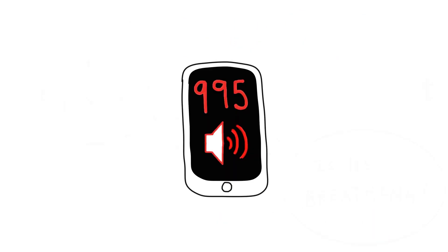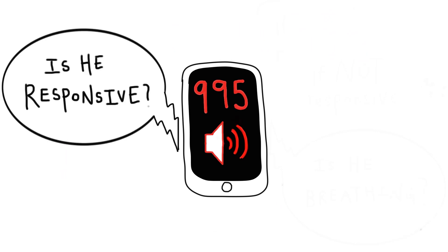Remember to use the speakerphone and stay on the line until medical help arrives. Now, the medical dispatcher will ask you two questions. Is he responsive? No!